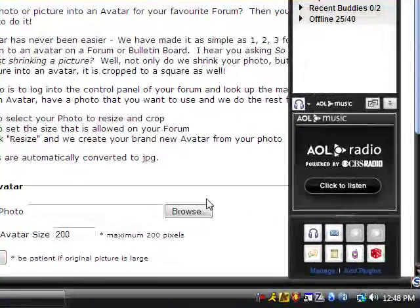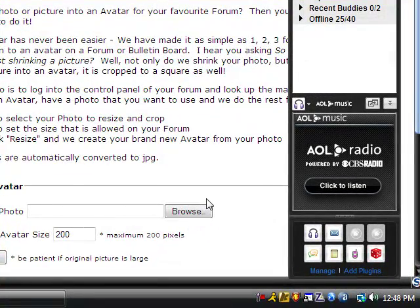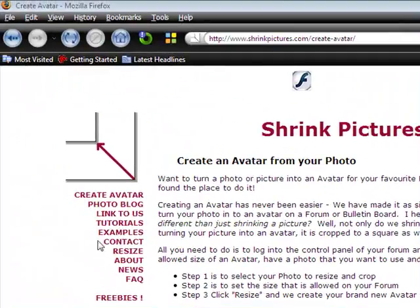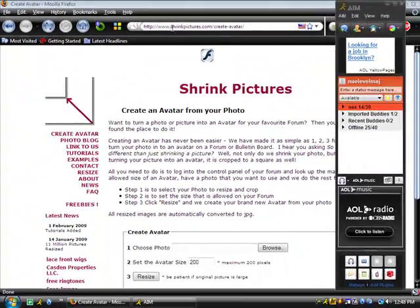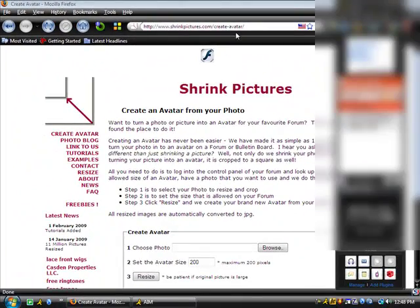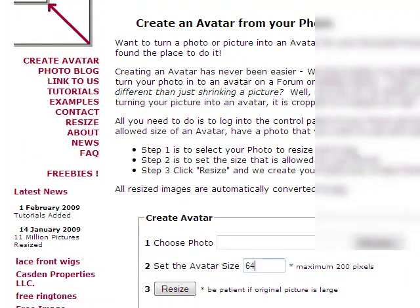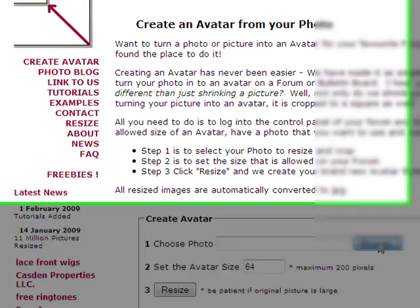Hey, what's up! In this tutorial I'll be showing you how to put your icon picture on. You will go to this site right here called shrinkpictures.com, set it to 64, then you will browse for a picture.